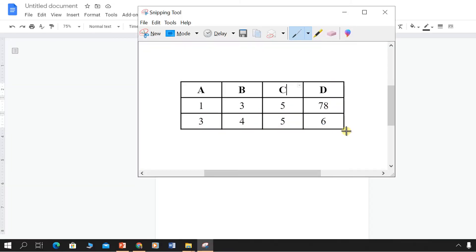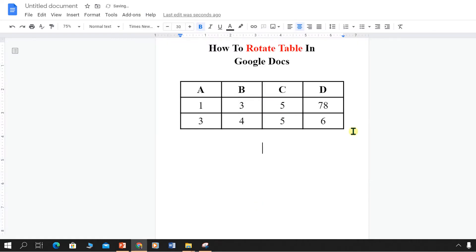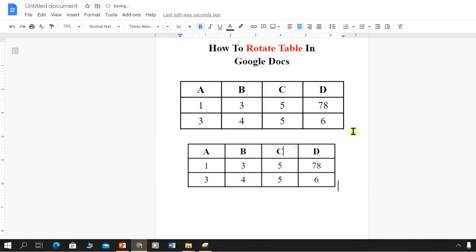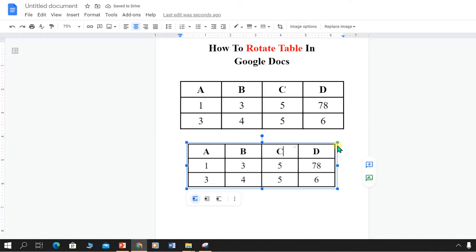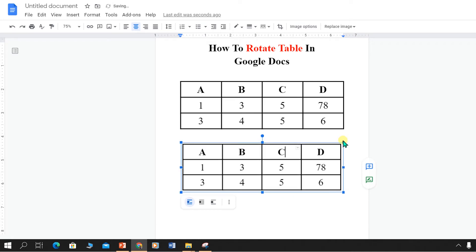After snapshotting this table, copy the table and paste this table image. You can resize the table image if you want to.